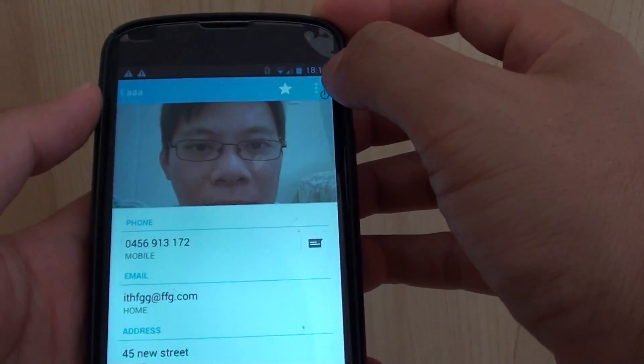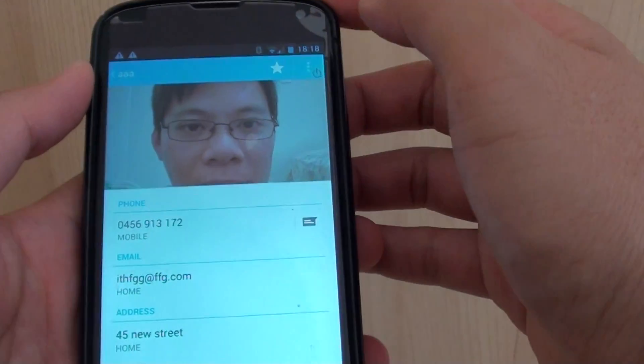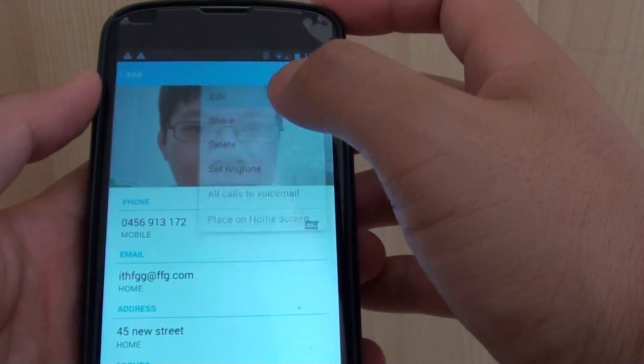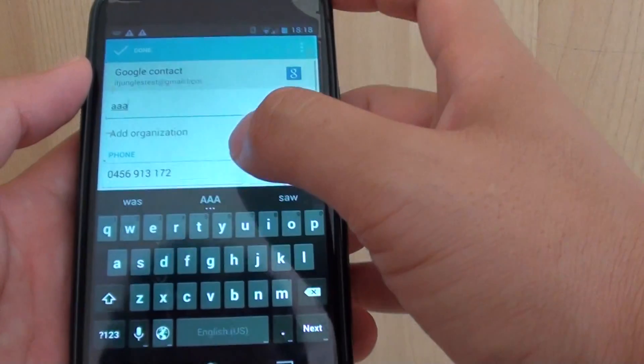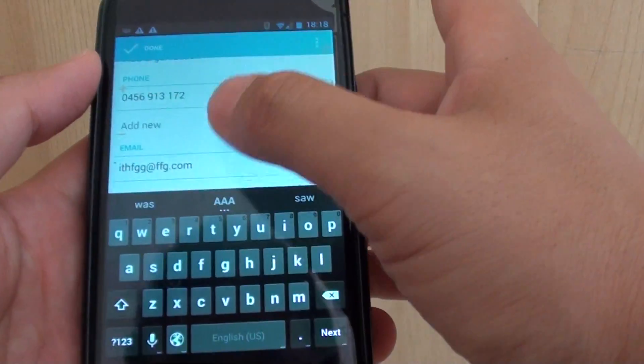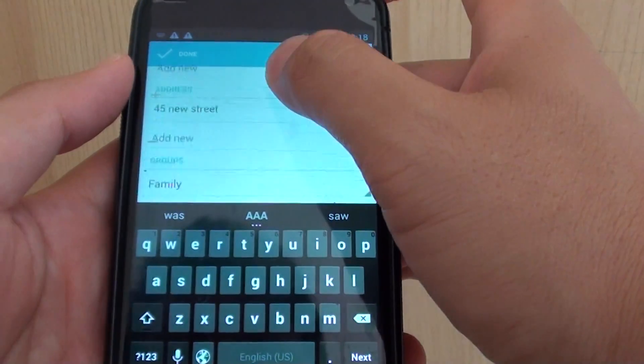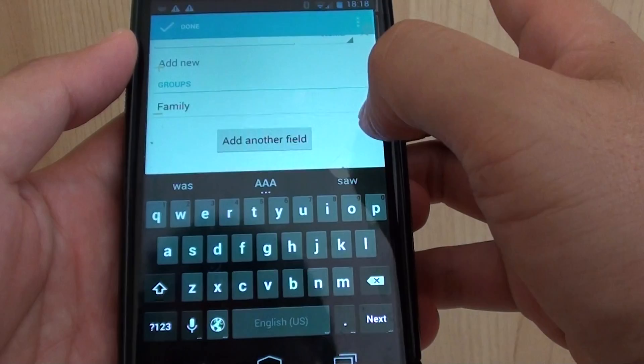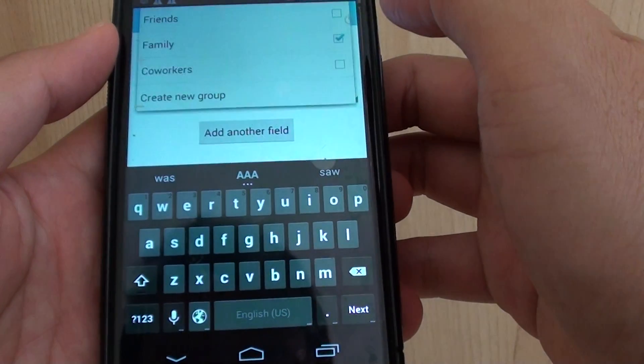Then tap on the menu icon at the top and choose Edit. Once you're in edit mode, scroll down. You should see where it has the Groups option, so tap on that.